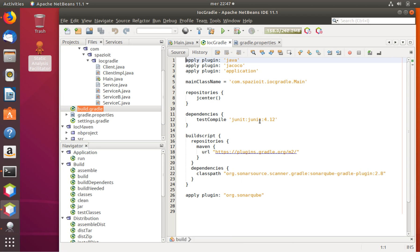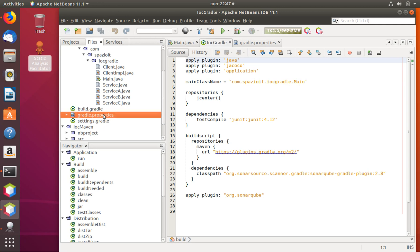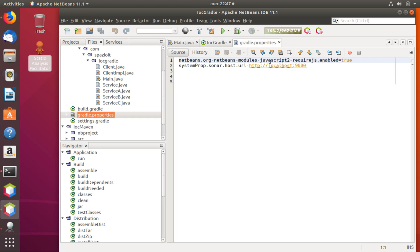In case we need to specify some particular SonarCube information, we can use the gradle.properties file. We have to use 'systemProp' at the very beginning to mark to Gradle that this is system-level information, and then we can start with the classic SonarCube dot notation — sonar.whatever — specifying properties which are read by SonarCube.